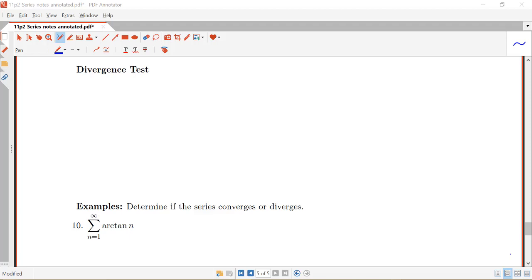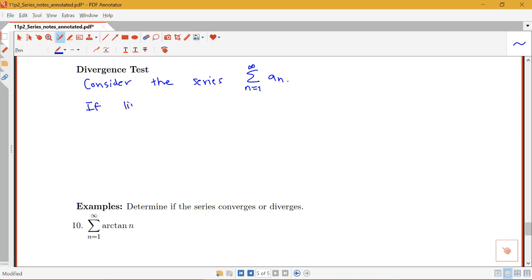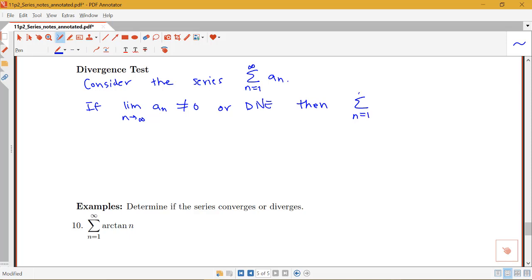In this video we'll be looking at one more convergence test called the divergence test, as well as a few notes about working with infinite series. Consider the infinite series the sum from n equals 1 to infinity of a sub n. The divergence test says that if the limit as n goes to infinity of a sub n is not zero or does not exist, then the sum from n equals 1 to infinity of a sub n diverges.